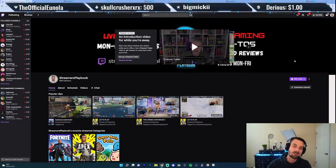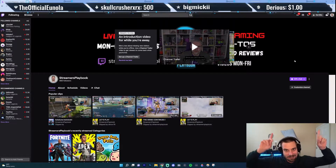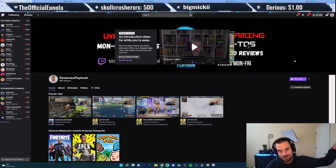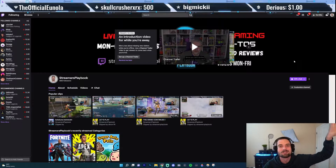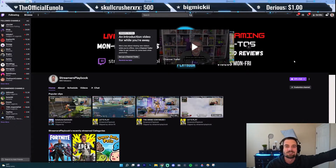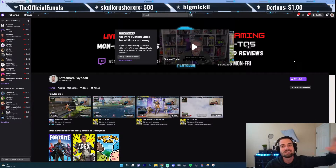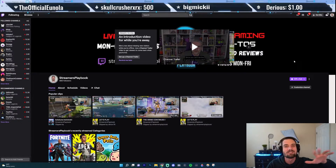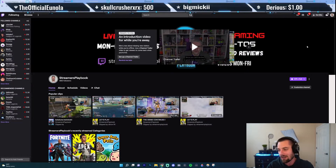But before we do, as always, if you're liking these overlays at the very top showing my recent followers, subs, donators, etc. — OWN.TV, best overlays, transitions, everything. Link in the description, check them out.